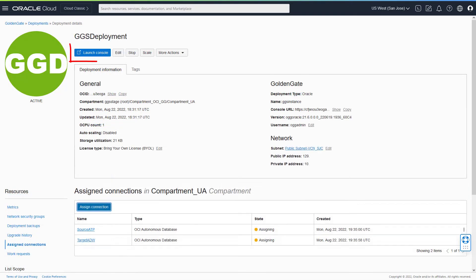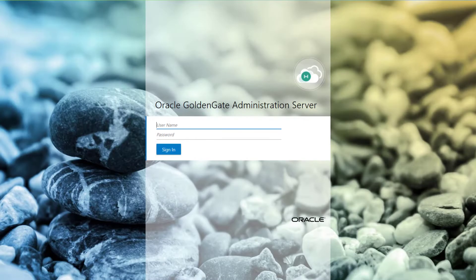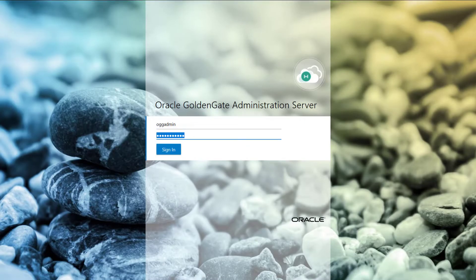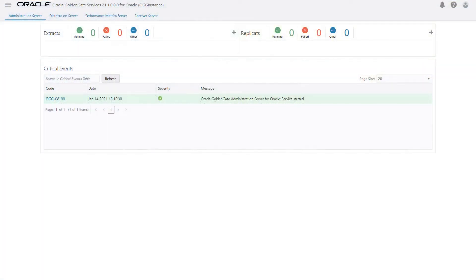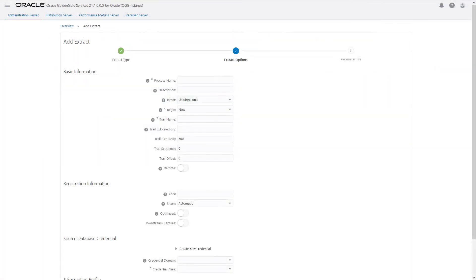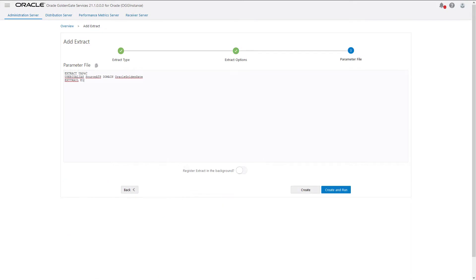Now you can launch the GoldenGate Deployment Console from the Deployment Details page. In the GoldenGate Deployment Console, add and run an extract on the source database to capture the data.